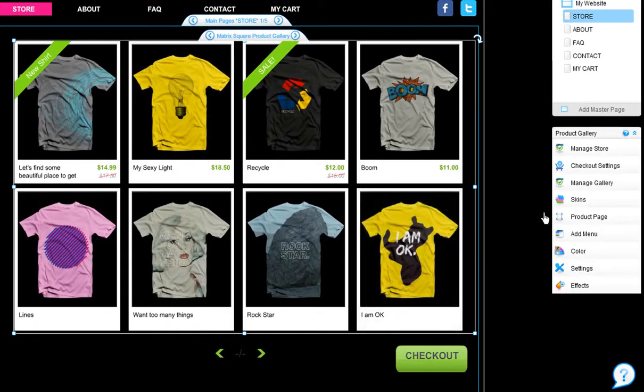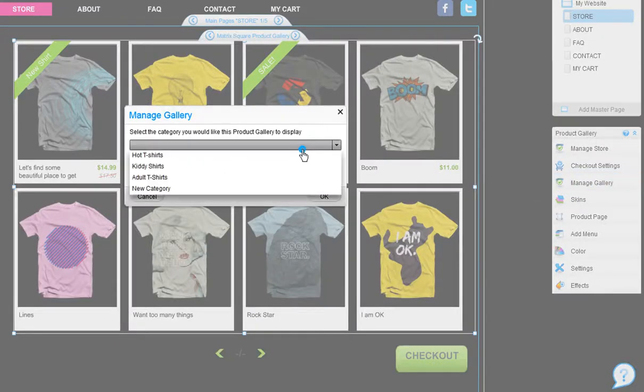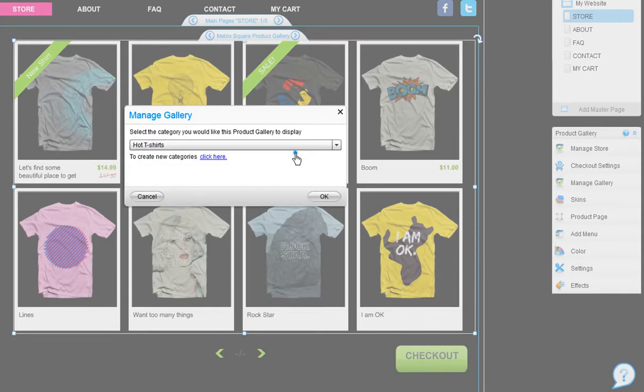After you add your product gallery to your page, you can click Manage Gallery from here and choose which category you want this gallery to display from the drop-down menu.